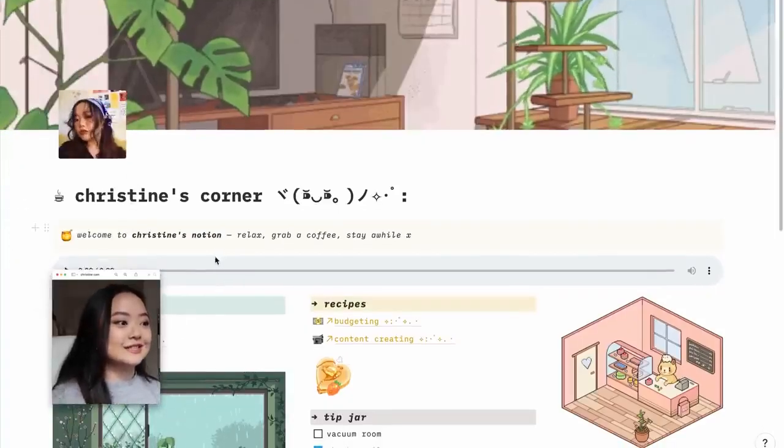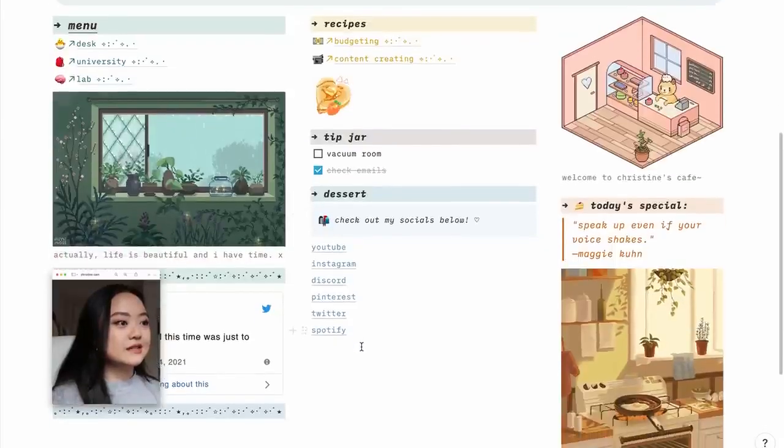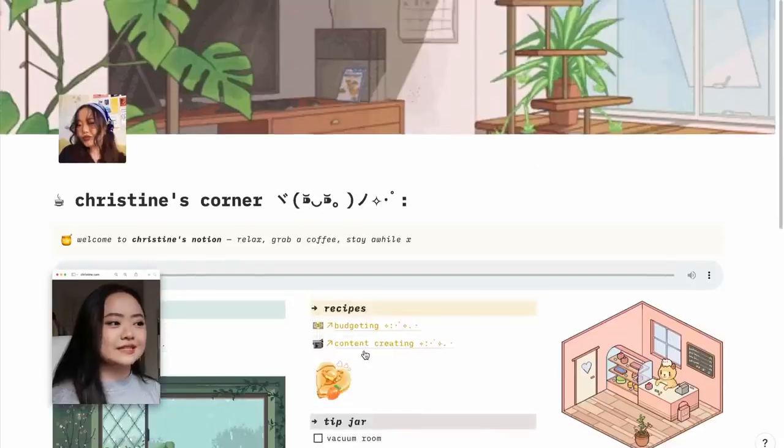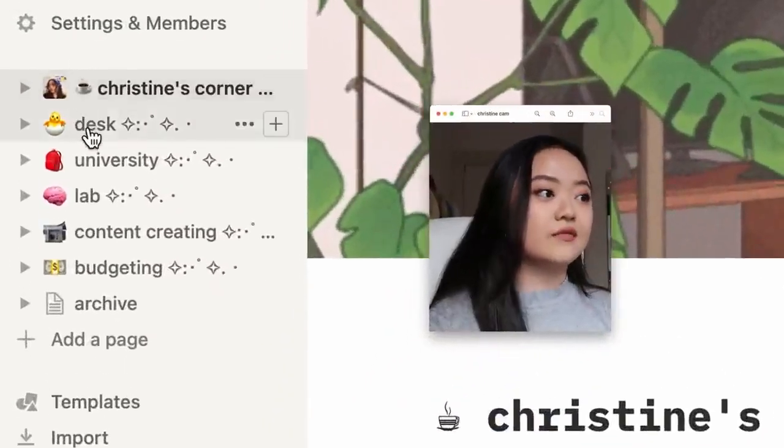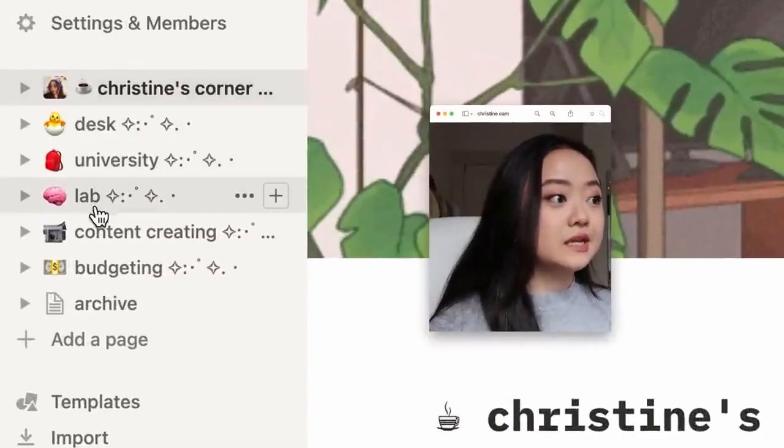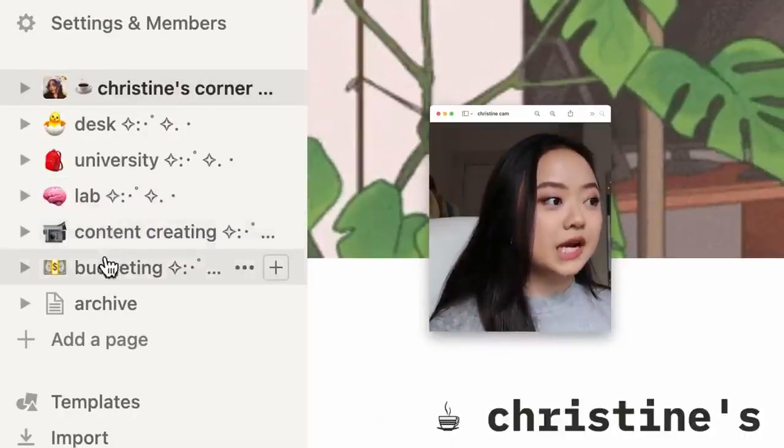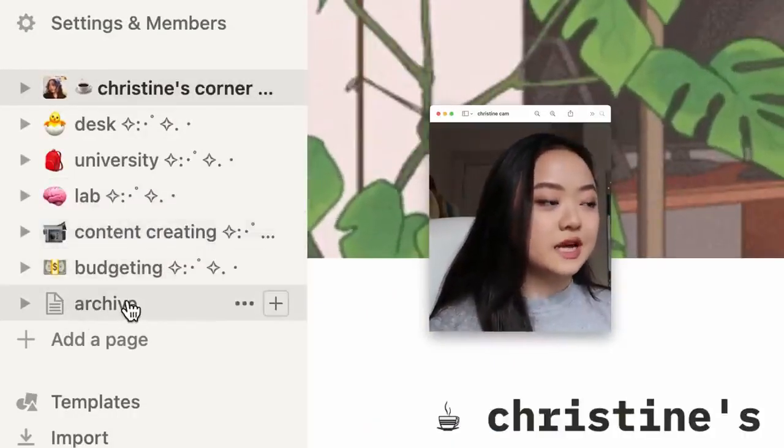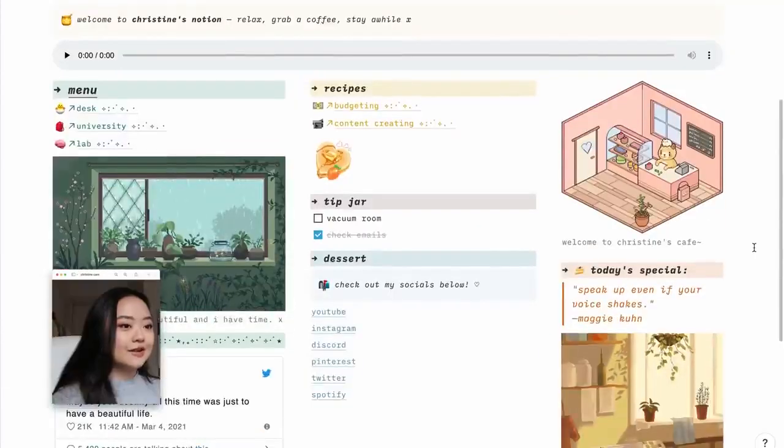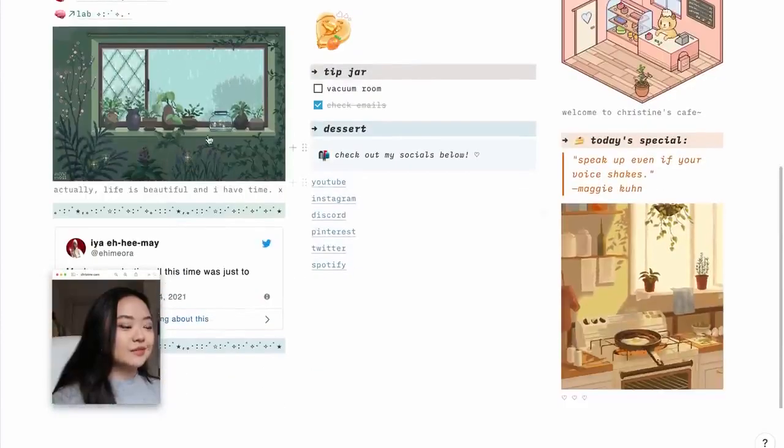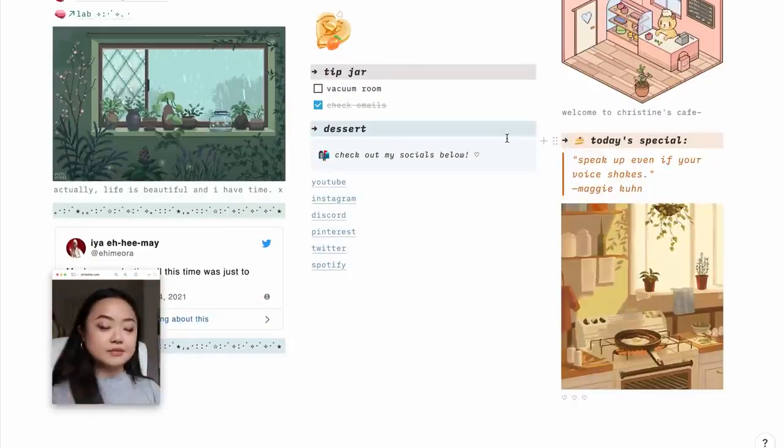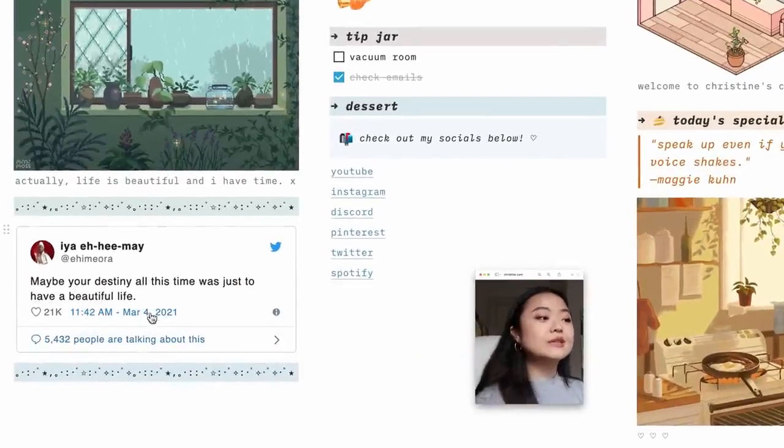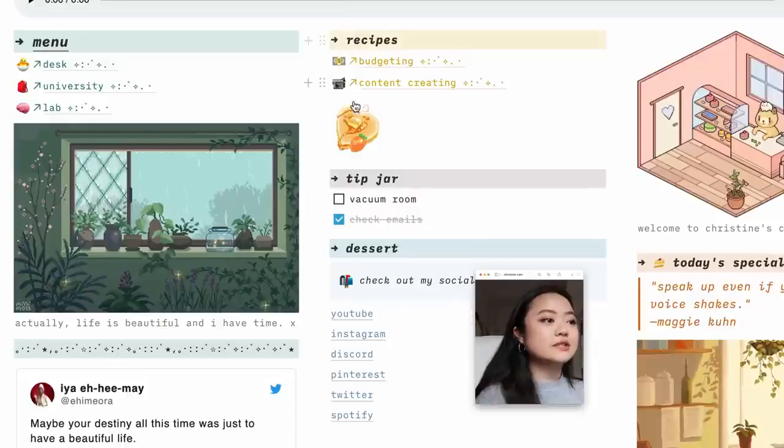So here is my Notion. Oh my gosh, here it is. This is Christine's Corner. As you can see, this main page is organized to look like a cafe setup. You can also see I have some other pages. So I have My Desk, University, Lab, Content Creating, Budgeting. This is just a random archive/private page. But Christine's Corner is the main page. It's kind of like the home base in a way. It's honestly just very simple. I have some pretty images to kind of spice up the space, and I invented a really nice tweet that I saw once. These are my socials, tip jars.